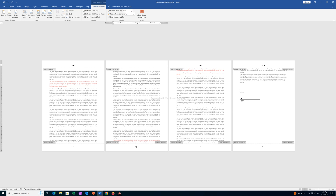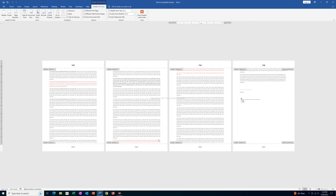Similarly, I will go to the footer of the second page and switch off the option 'Link to Previous'. The link between the footer of the first page and second page is broken. I will go to the third page and switch off 'Link to Previous', so the link between the footer of the second page and third page is also broken.